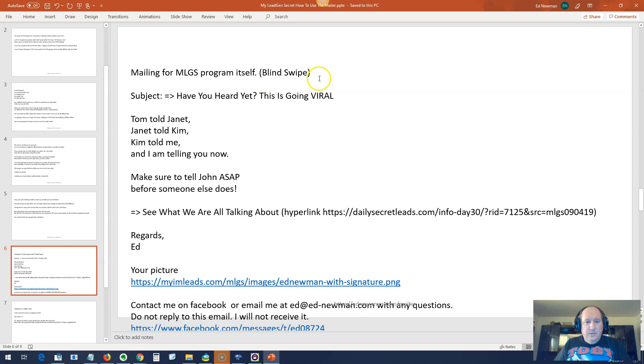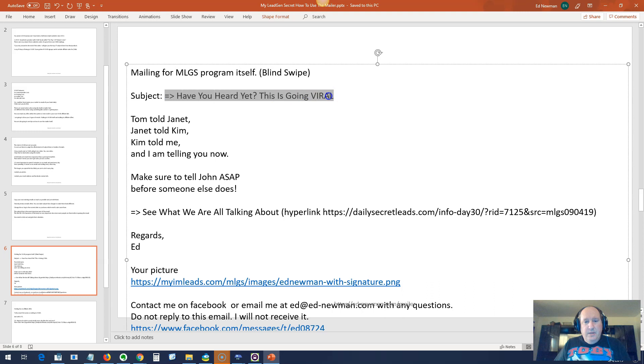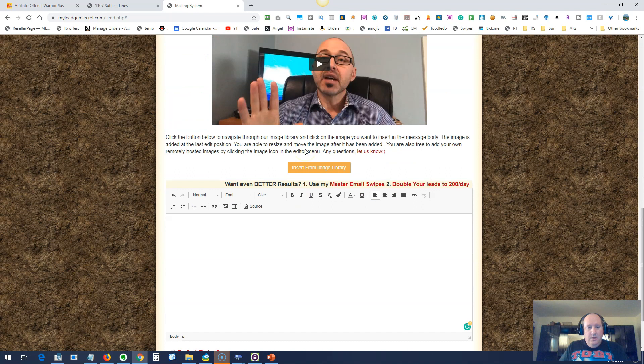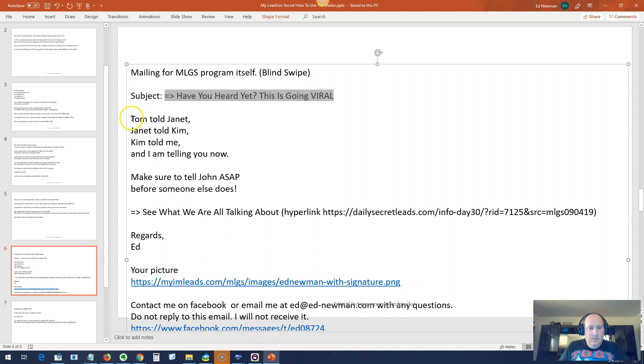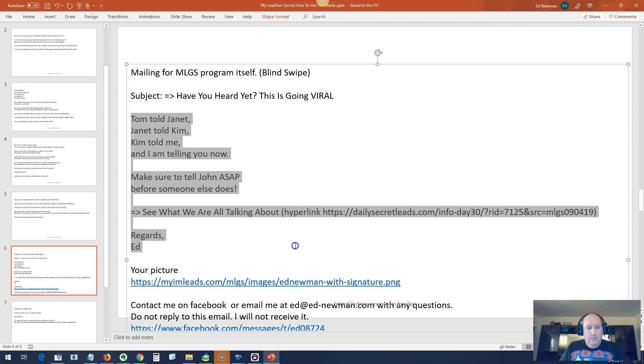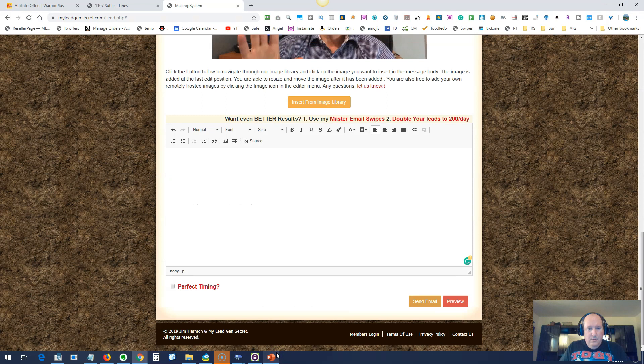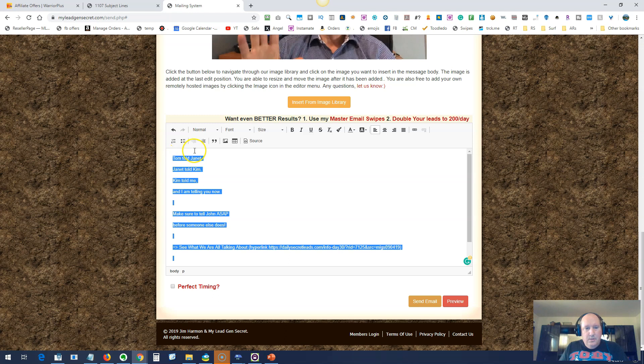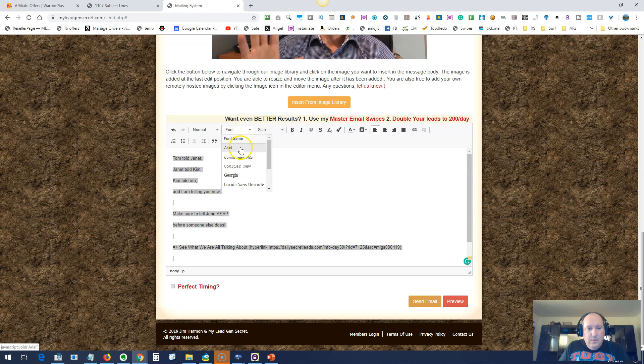Alright, I just wrote up a quick email. This is what's called a blind copy, a blind swipe, which means they have no idea what it is that this is about. Basically, the purpose of an email is to sell the click. It's not to sell the product. So we're trying to get them to go in here and click on the thing and get whatever page you're sending them to do the work for you. So I'm just going to copy and paste this here. See, this is just the thing saying, have you heard the news? This is going viral. And it's just Tom told John that it is. That's the basic basis of the email right there.